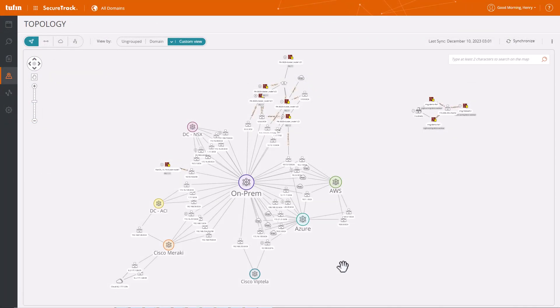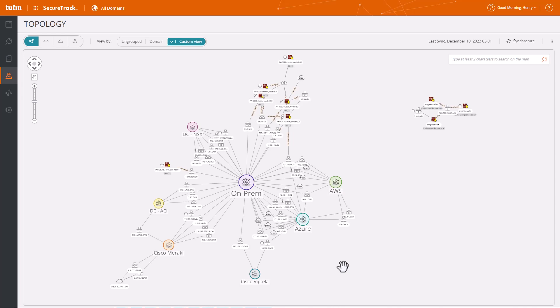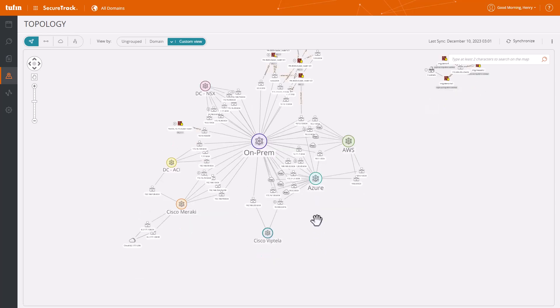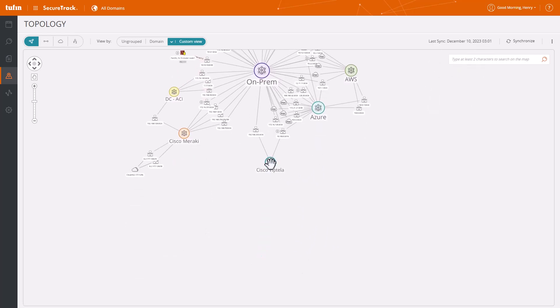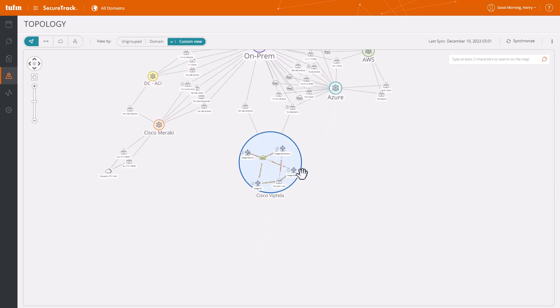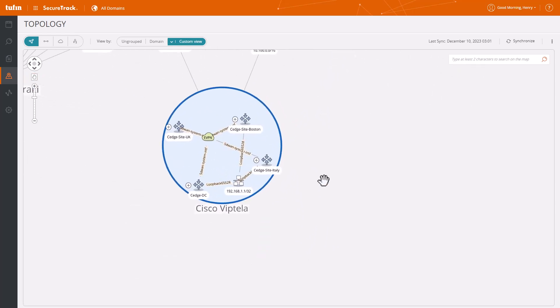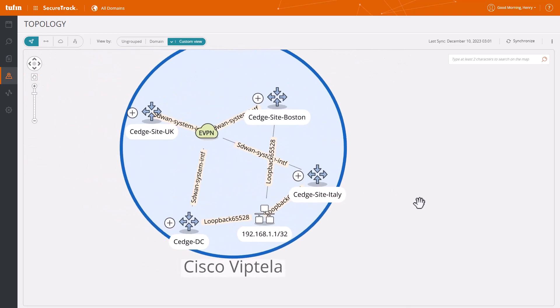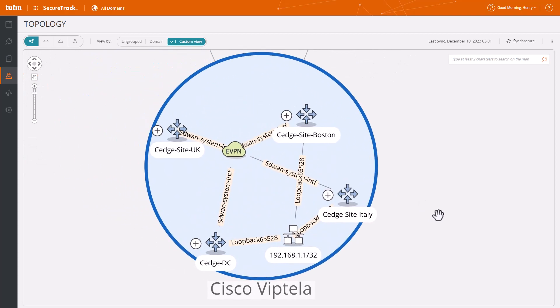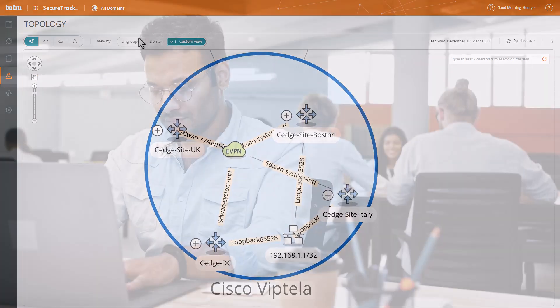But that's not all. With Cisco Viptela integration, Tufin provides you with precise up-to-date topology mapping, allowing you to quickly troubleshoot network connectivity issues and automate change across hybrid networks.